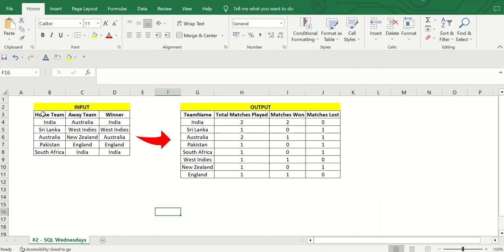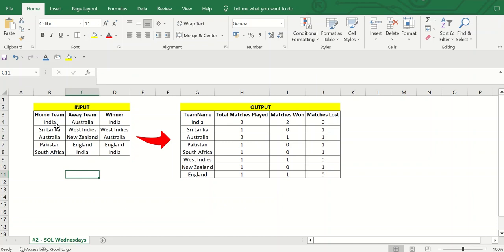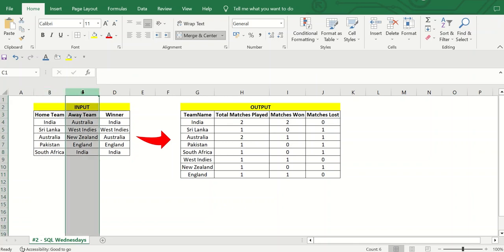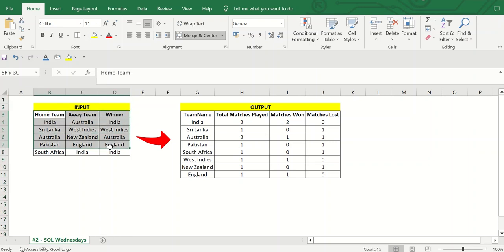So if you see on the left-hand side, this is my input — a table with three columns. One column is home team, the second column is away team, and the third column gives me the winner of that match. This is a cricket tournament played between two teams.